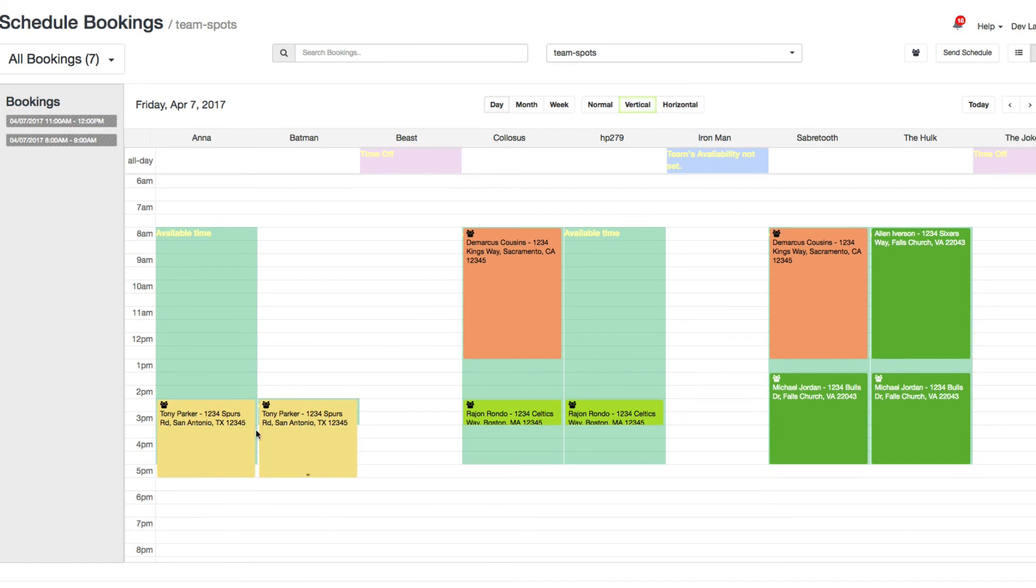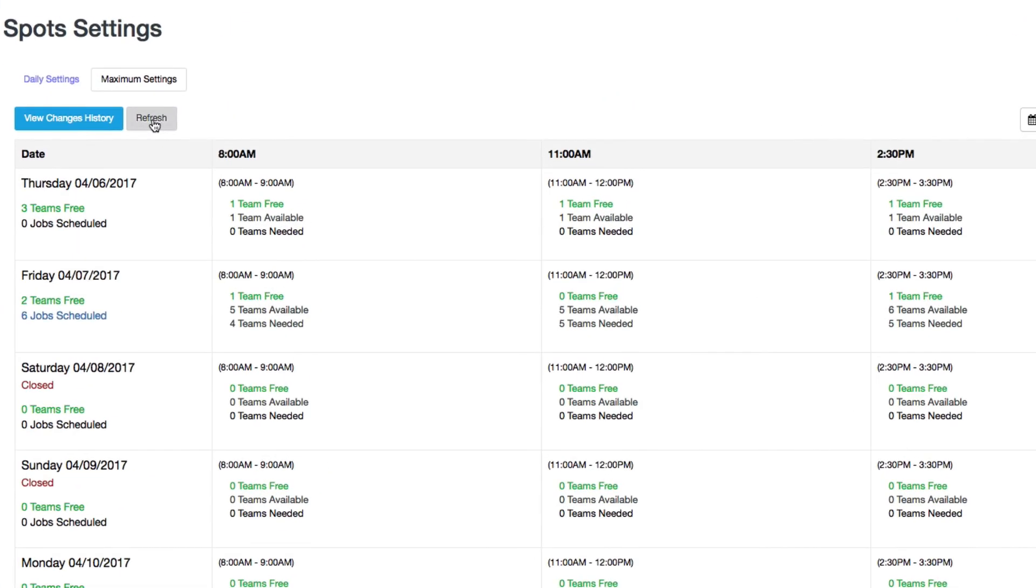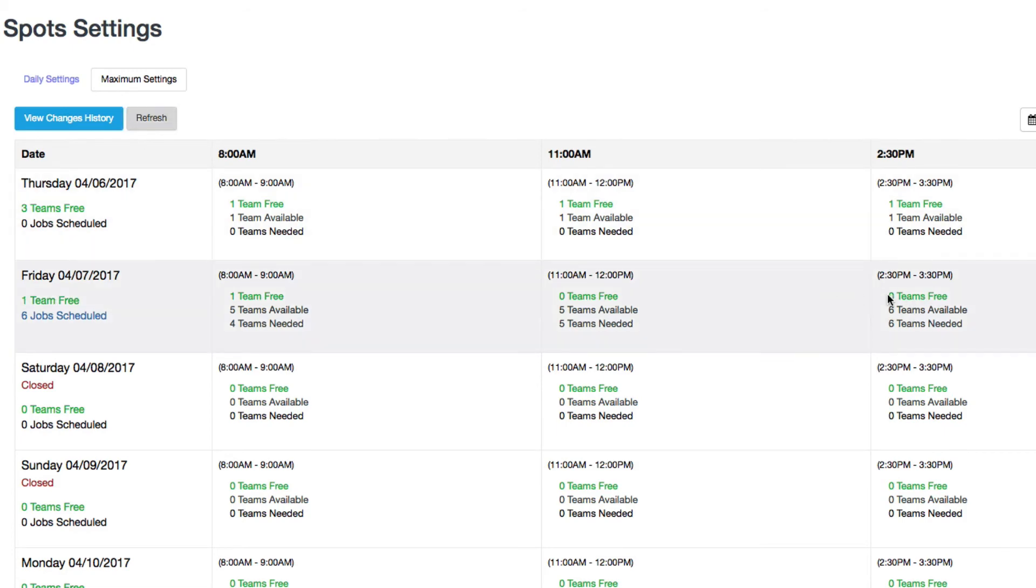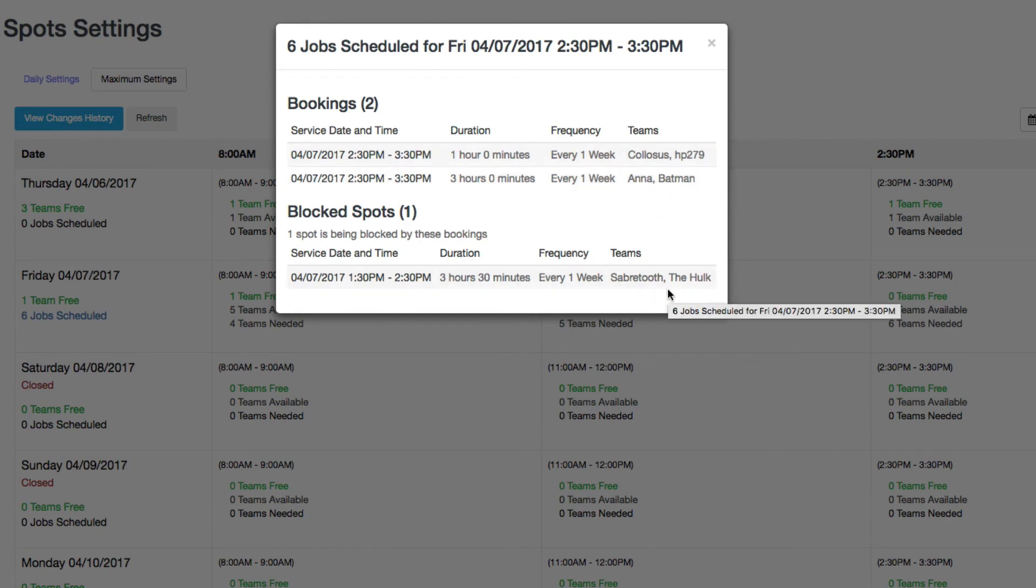All right, so now Batman is assigned and I'll go back to my spot settings. And you'll see that there are no teams free. Here I am back on the spot settings page. If I just refresh right here, you see now that it says zero teams free. And if I click on how many teams are needed, you'll see that Batman and Anna working together - that's two teams here, two teams here, two teams here - that's six that are all occupied.